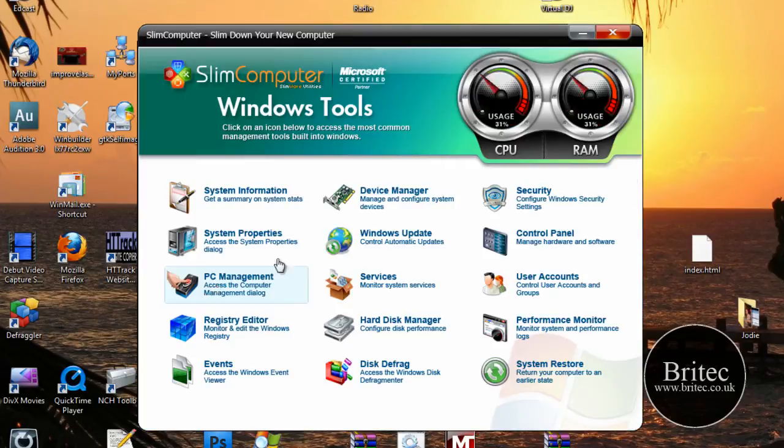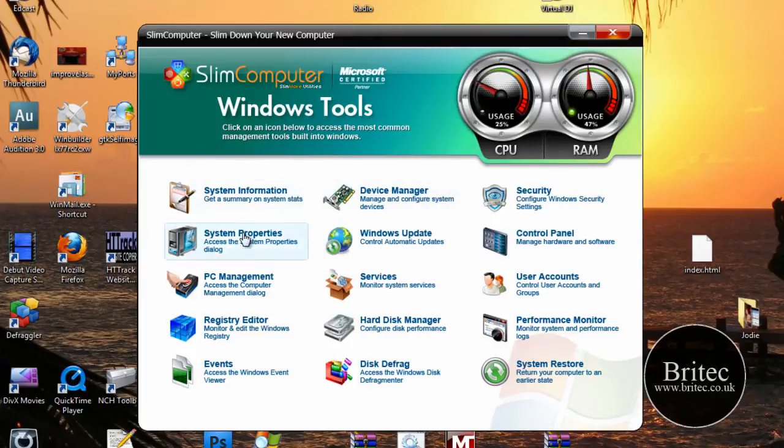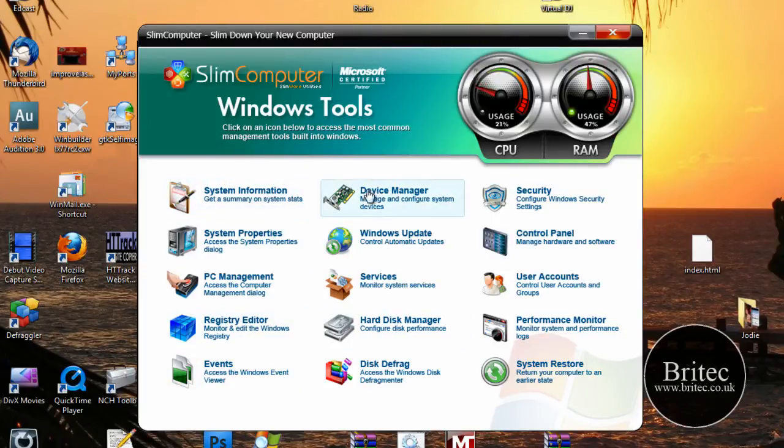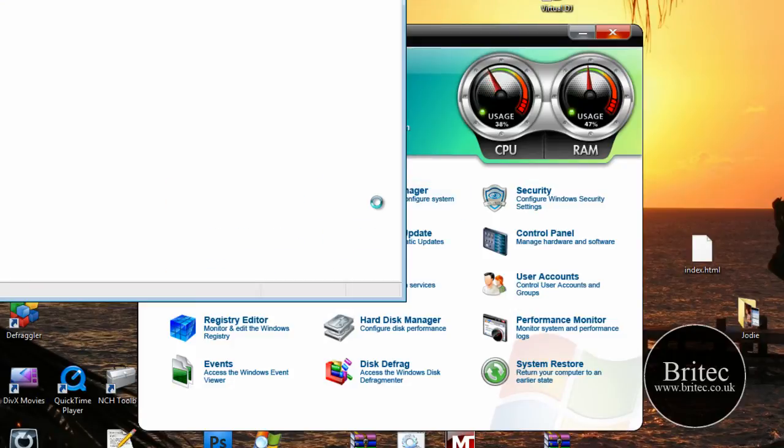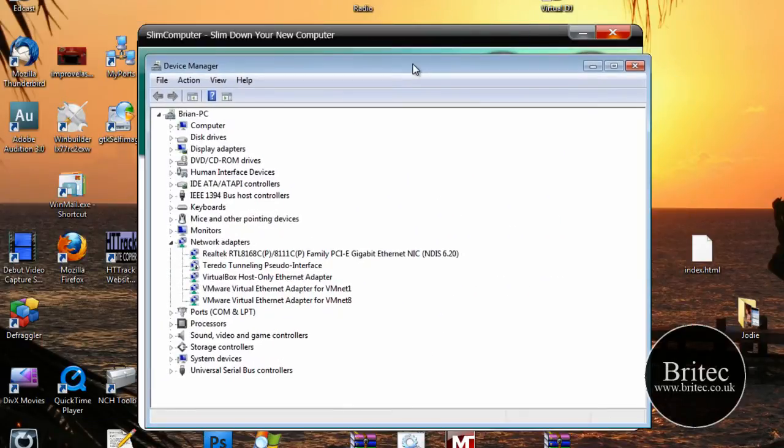Let's have a little look at Windows tools. Very useful. Little shortcuts to areas on your computer. So for instance system information, disk management and so on. Click on these and it will open up the links to them.